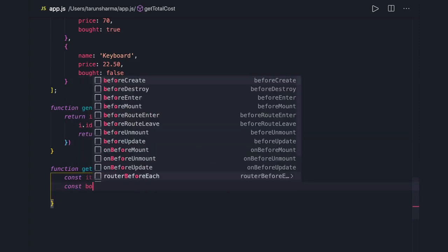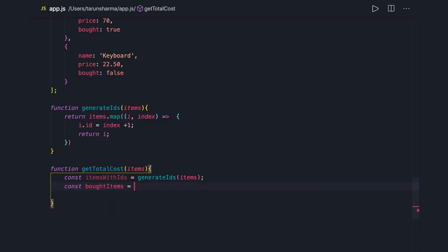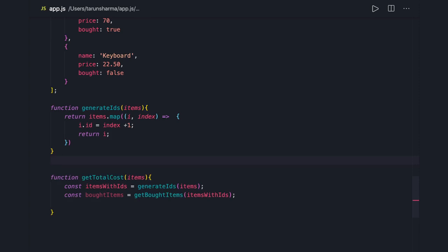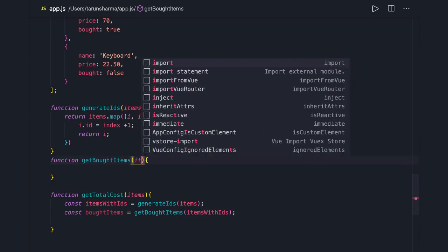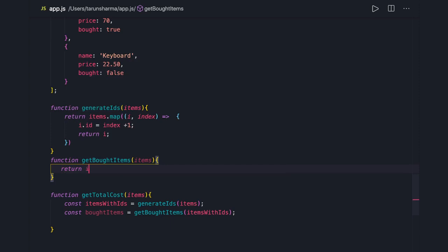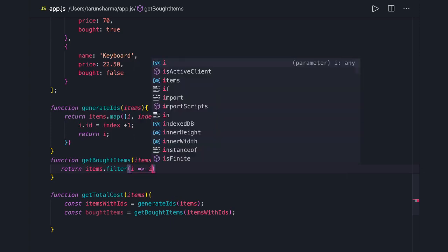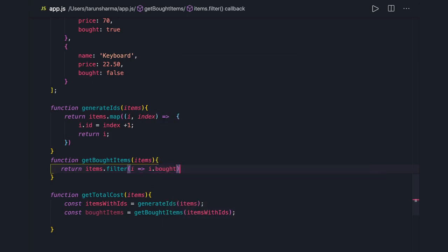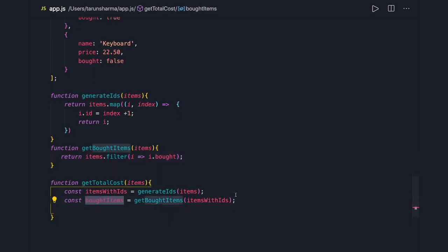Next, we get only those items which were bought. So we have 'const botItems' — we call 'getBotItems' and pass all the items with IDs. This is another function, and the name clearly describes what it does — it filters the items. We pass the items and do 'items.filter', returning only those items where 'item.bought' is true.